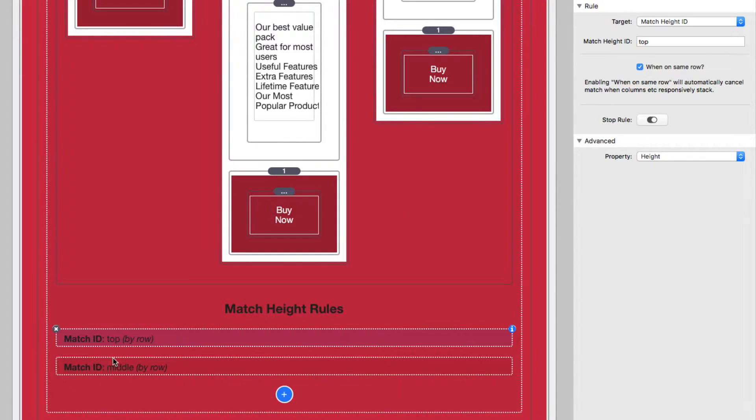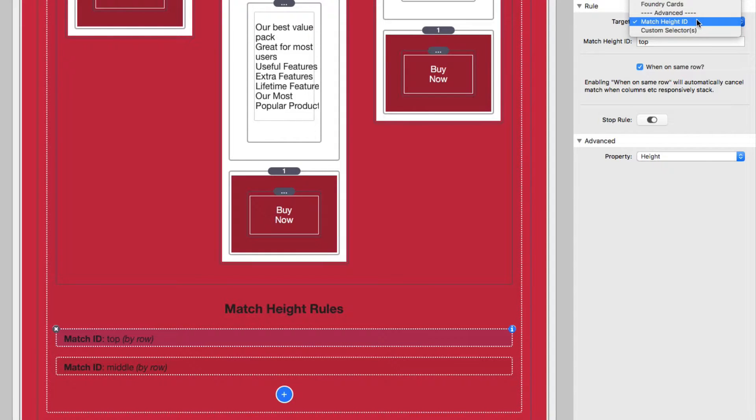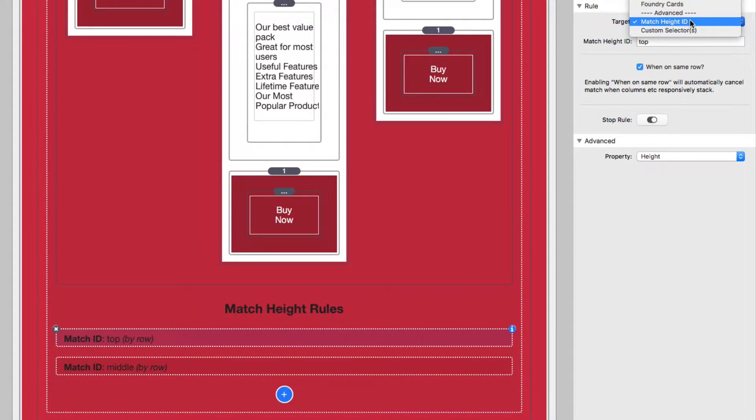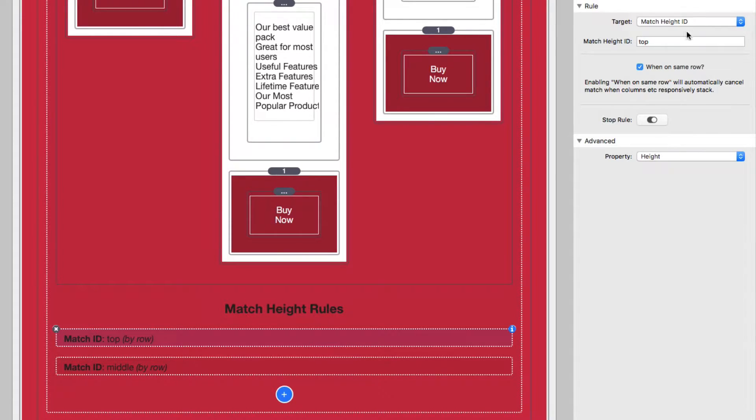So if we look at the top layout, we'll see that I'm going to target inside this rule, the match height ID. And if we look at this target list, it's exactly the same as we saw in the single rule mode. But in this particular option, we want to match a particular height ID. And I'm going to set that ID to be top.